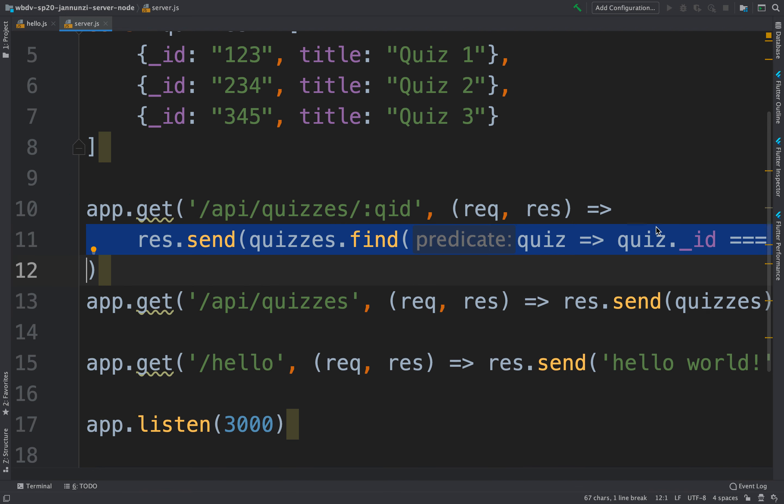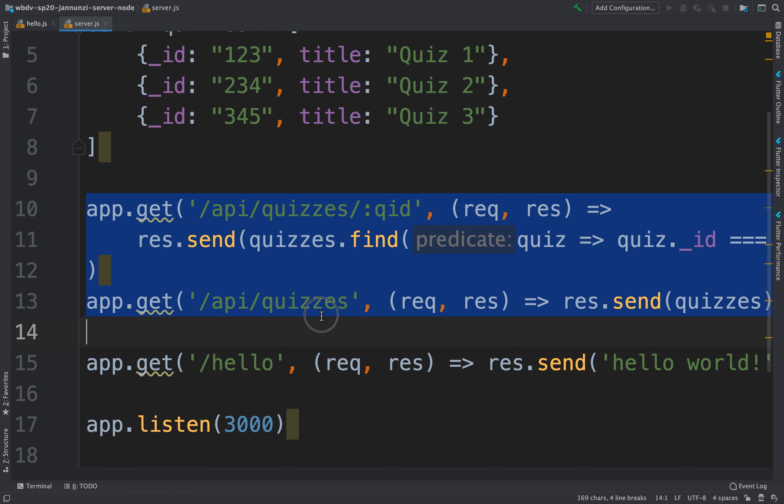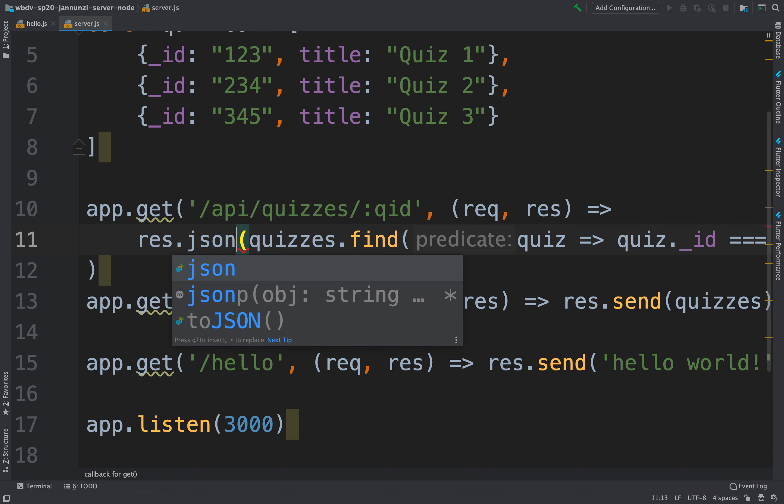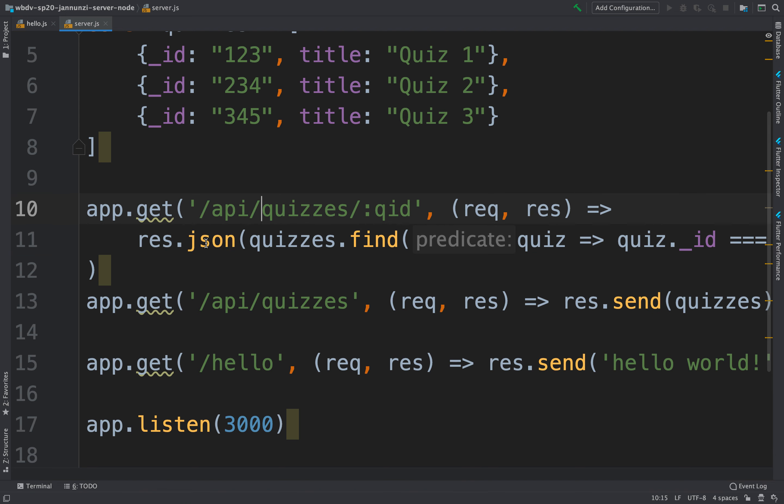Now, notice that all our responses here, these two, are responding JSON. And certainly send works, that's fine, but if we know that the data is going to be formatted as JSON objects, then a better way of doing that is to instead use JSON here, the JSON function, which makes sure that it validates that it's a correct JSON, makes sure that the content type is application JSON and whatnot. It does some validation for us. So let's do that instead.